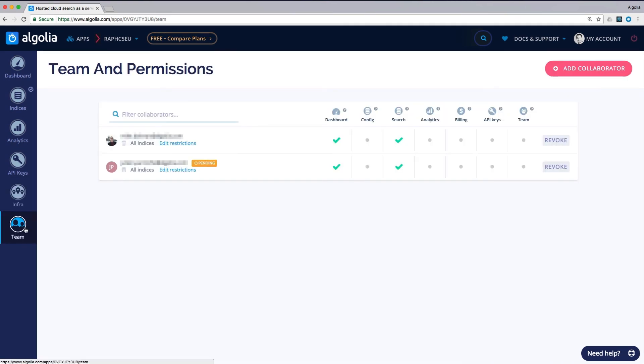The team section is where you can set your team's access control list and define who from your team gets access to what.